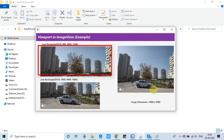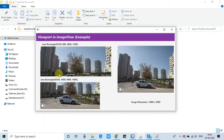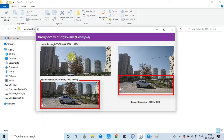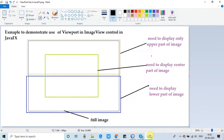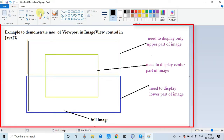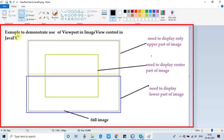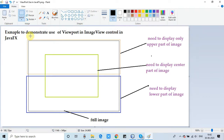Normally you would have to use an external image editing tool to alter the image and then use it in the image view. Similarly, if you want to display the bottom or lower section, you'd have to edit again. But this can be achieved without editing the image — there is a viewport method provided by the ImageView class.